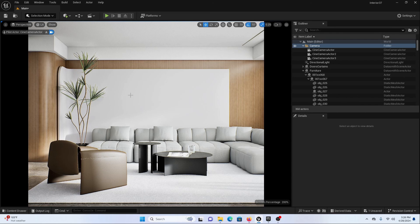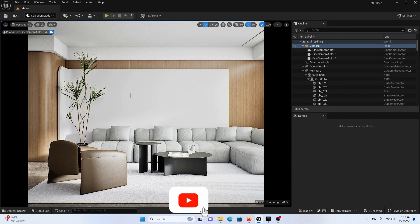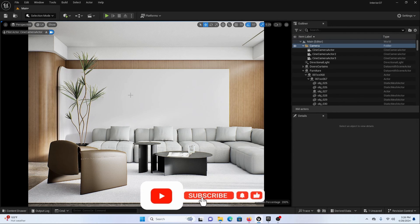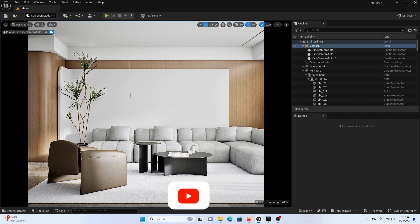You can also use path tracing with this method and it is going to look even more beautiful. We are going to have a separate video for night lighting in Unreal Engine for an interior scene. Until then, if you like my video please press the like button, subscribe to my channel, and share it with your friends who want to learn Unreal Engine. See you guys next time, bye bye.